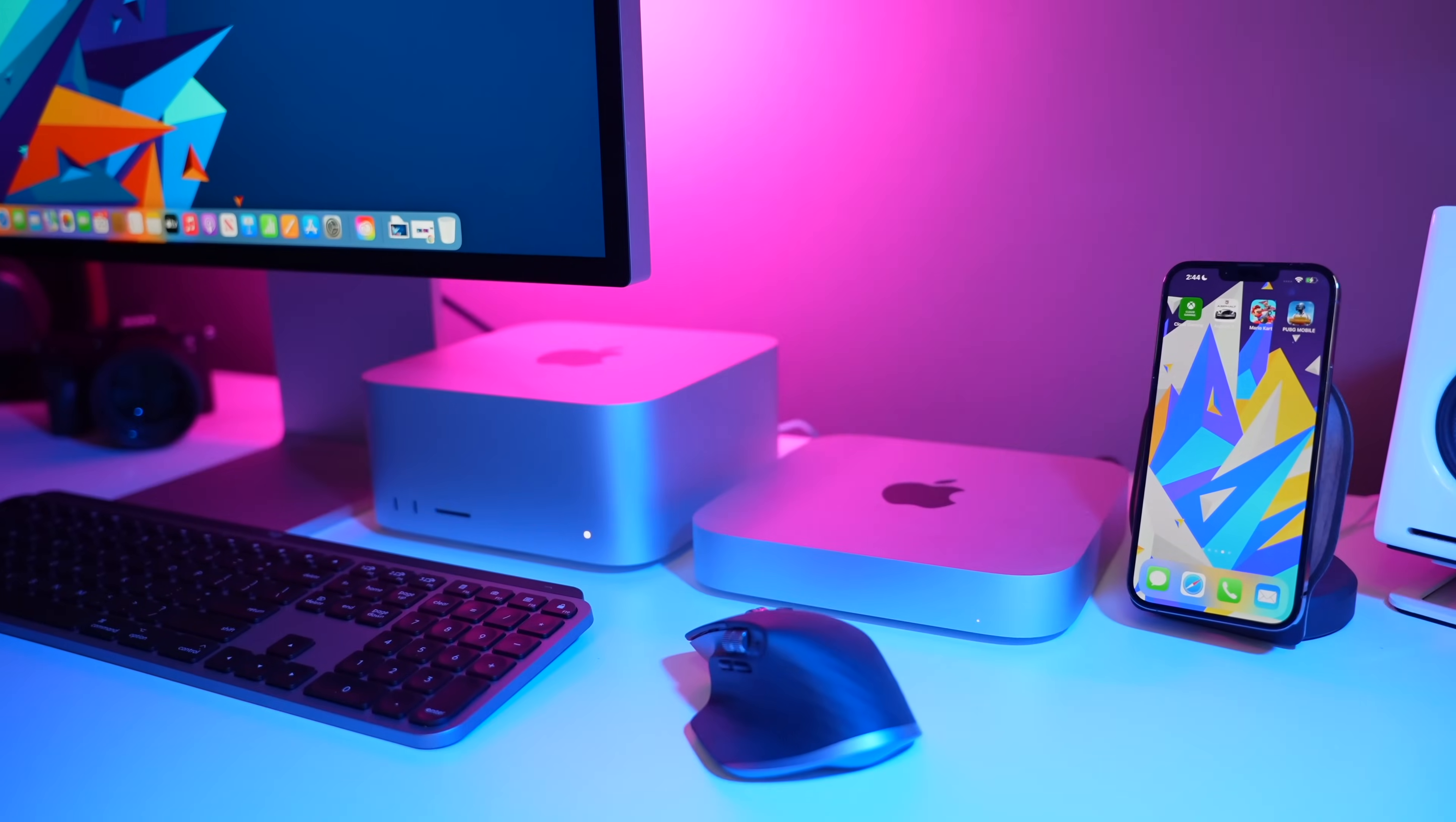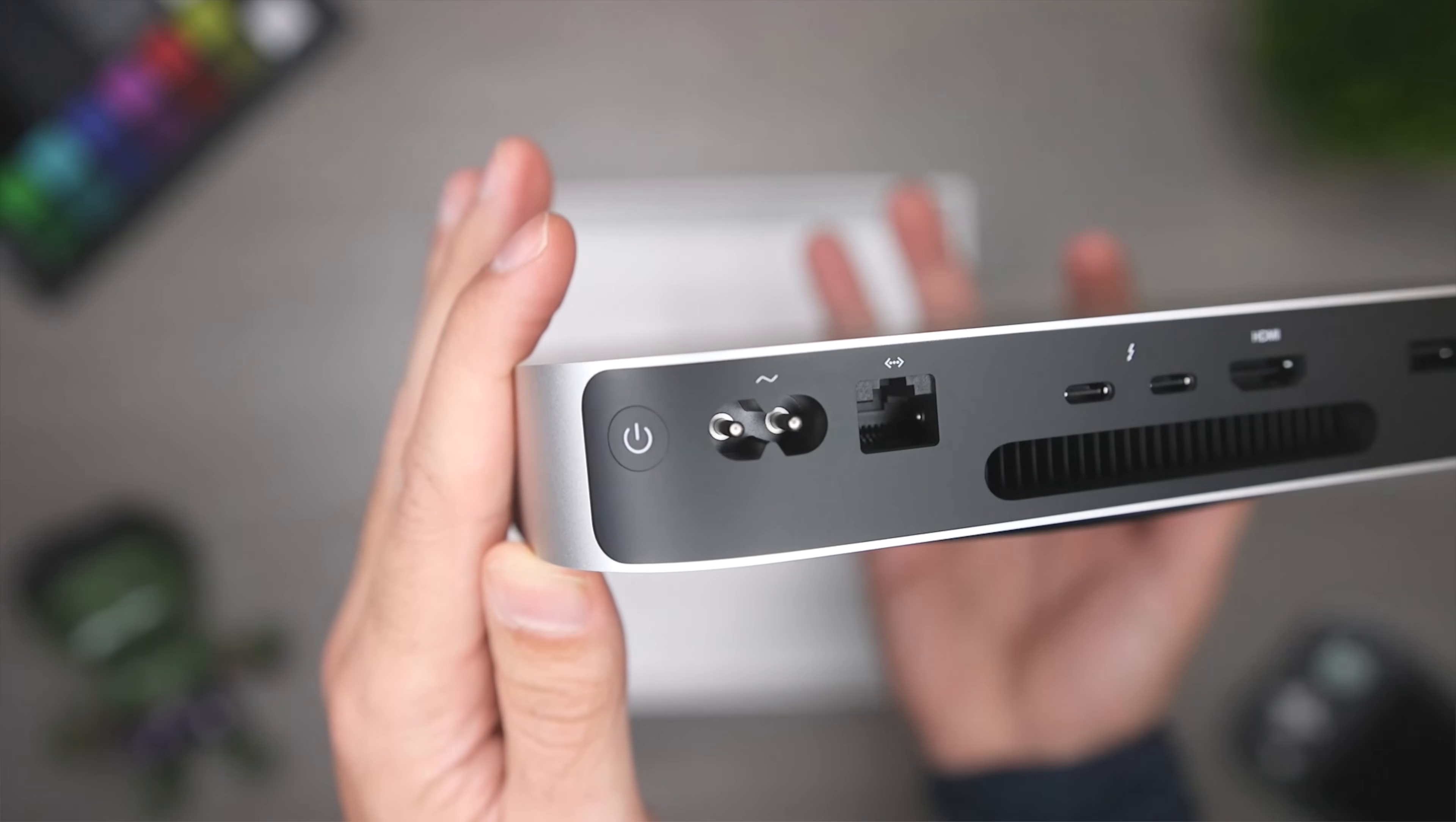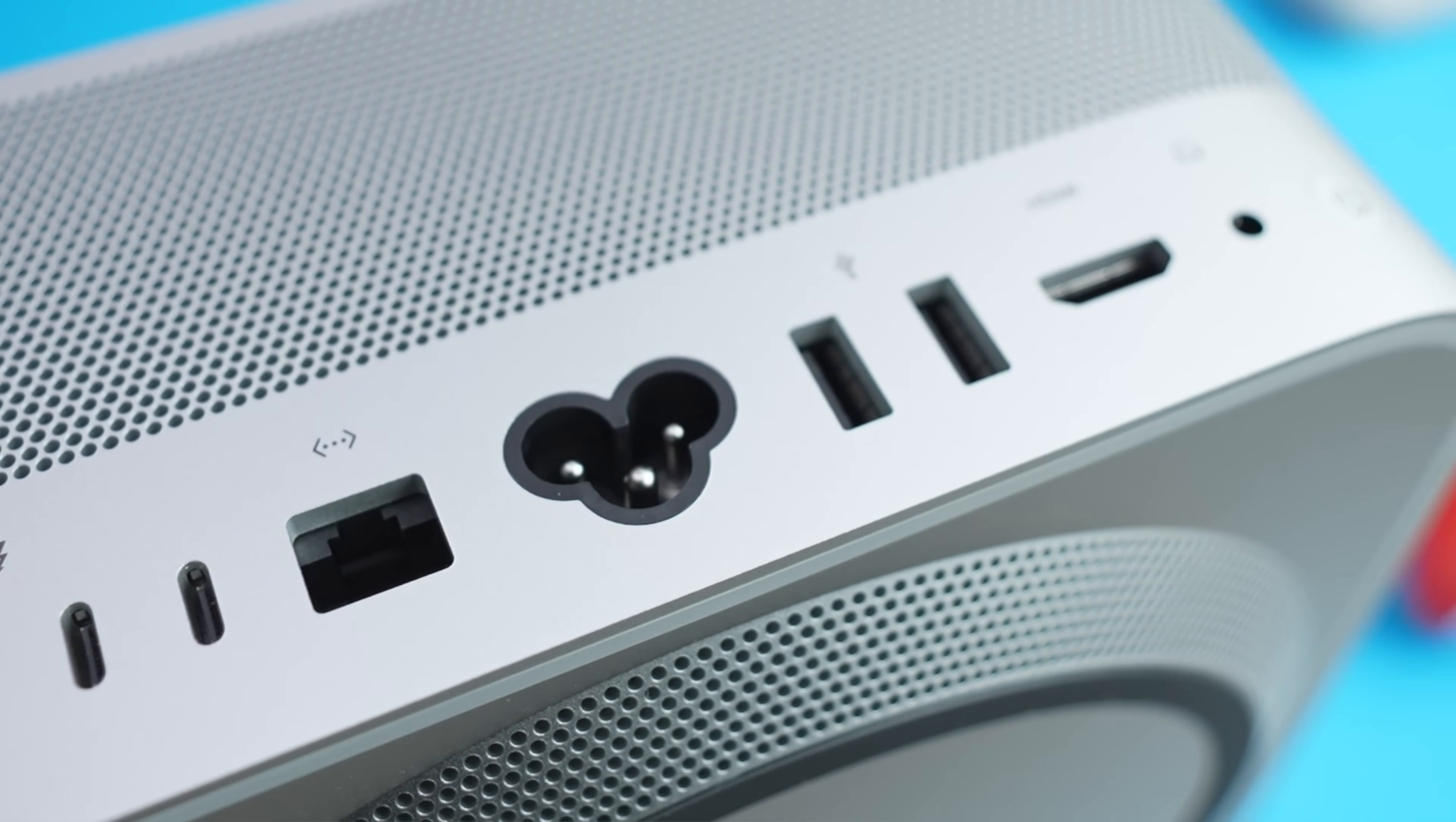Right off the bat, one of the major differences that we see between these two desktops is the ports. And there's some very important real life implications that go beyond specs. So let's quickly look at what we get. The Mac Mini comes with two Thunderbolt 3 slash USB 4 ports, two USB-A ports, an HDMI 2.0 port, a 3.5 millimeter headphone jack, and a gigabit ethernet port, which can be upgraded to a 10 gigabit port for an additional $100.